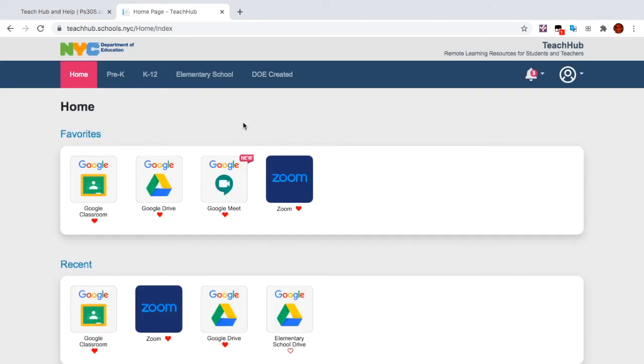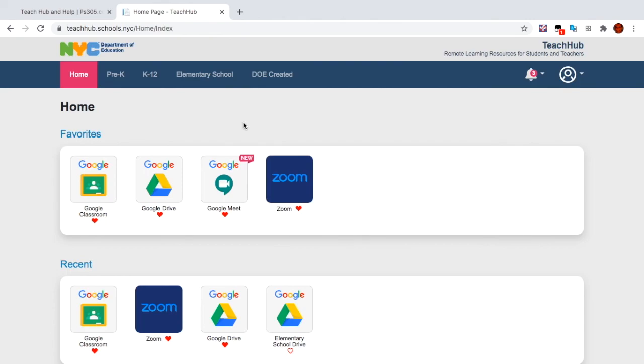To clear your browsing data on your iPad, you have to go into the Settings app, and then you have to find Safari, and then you have to clear data there using the Settings app.